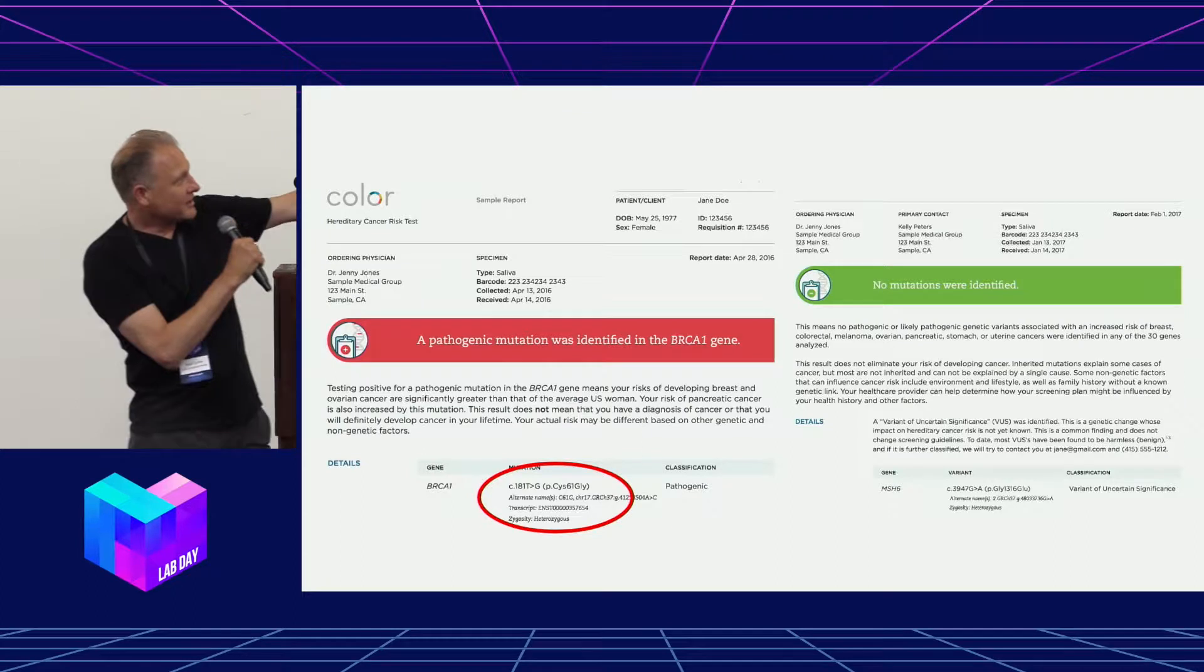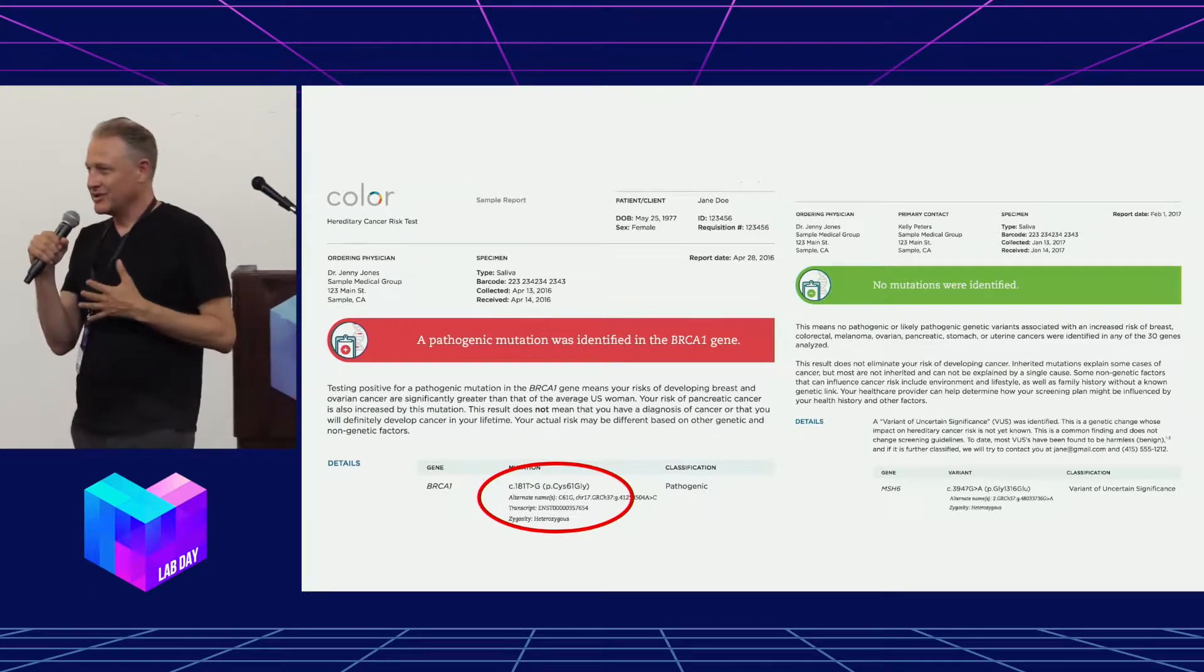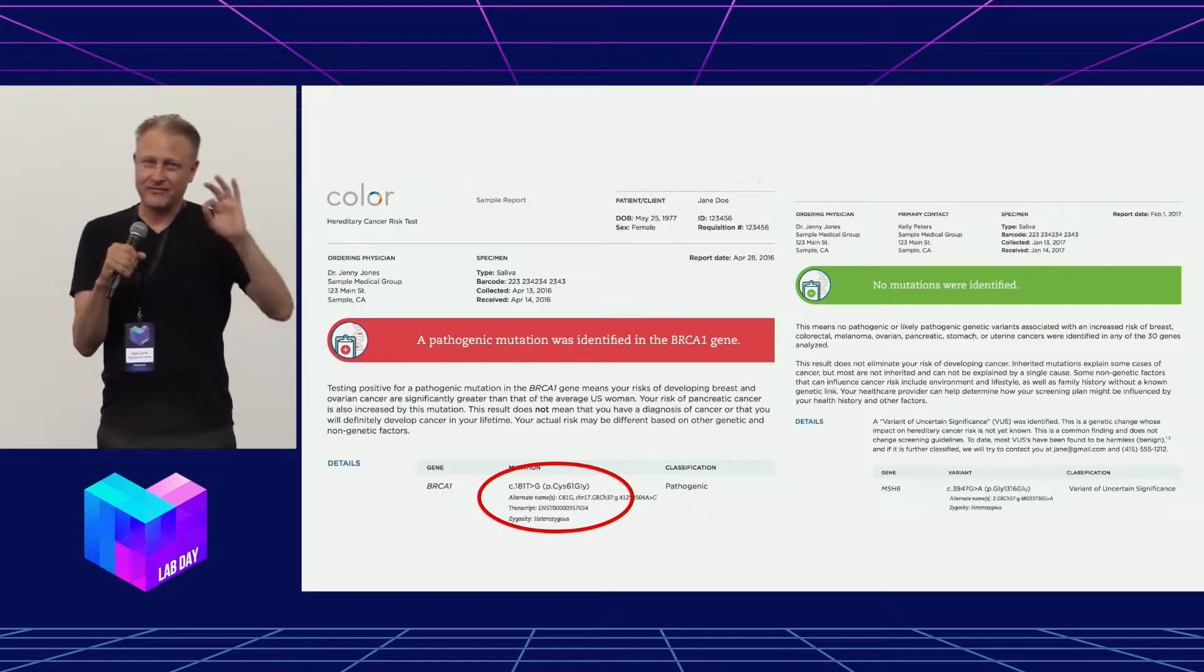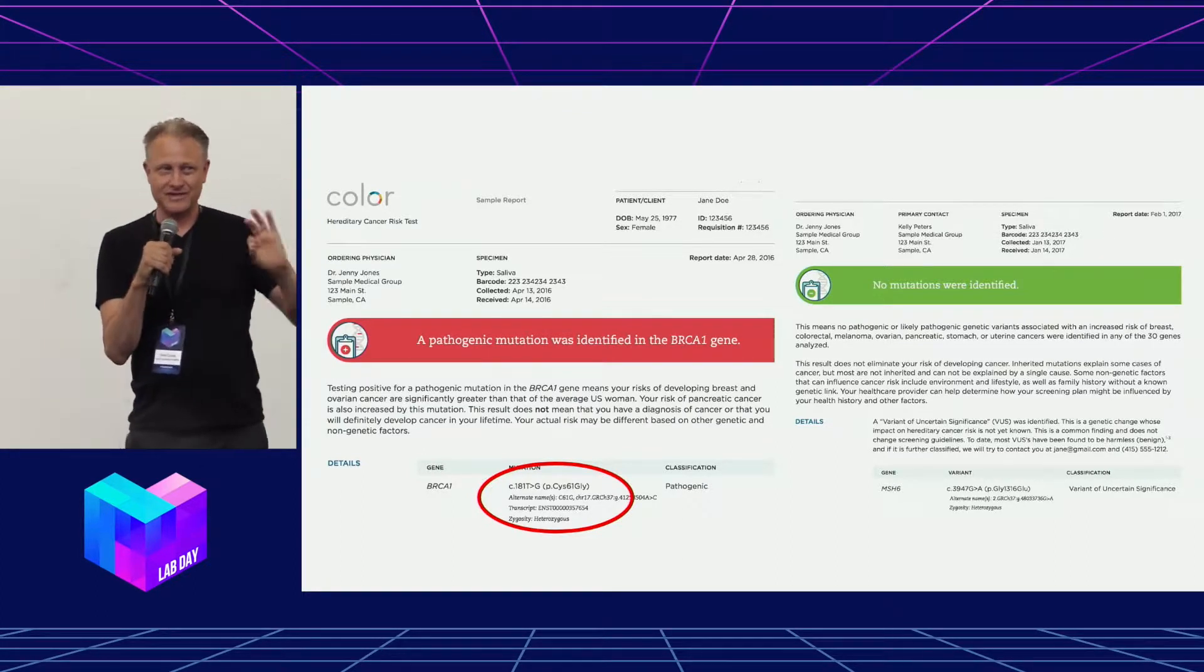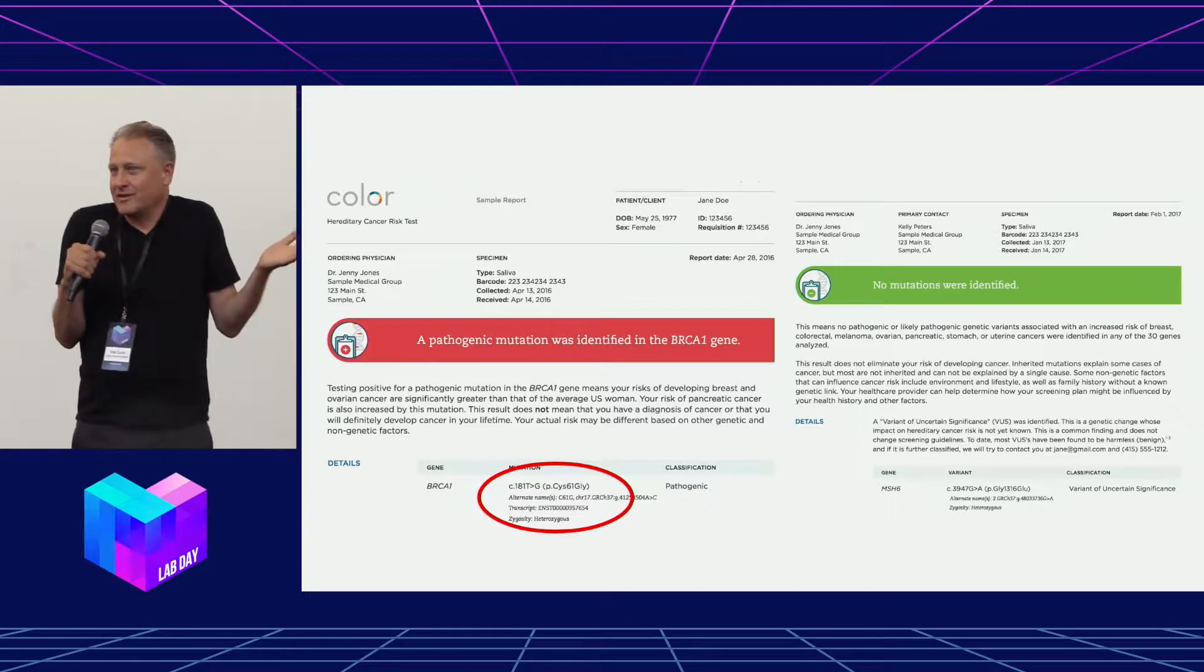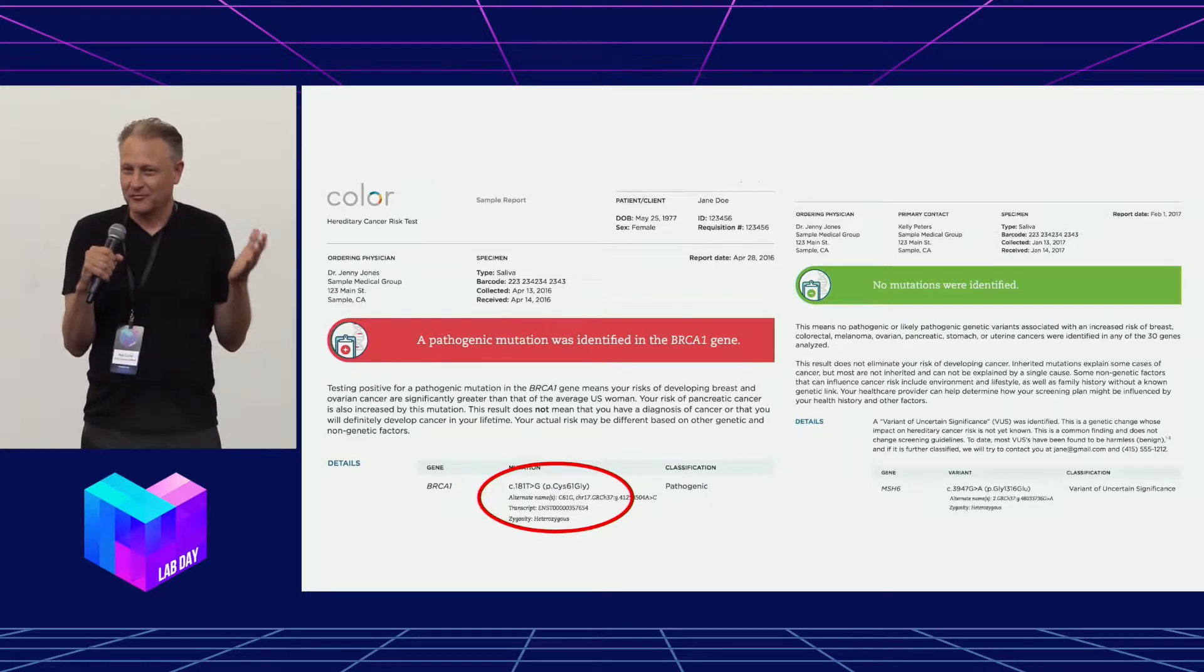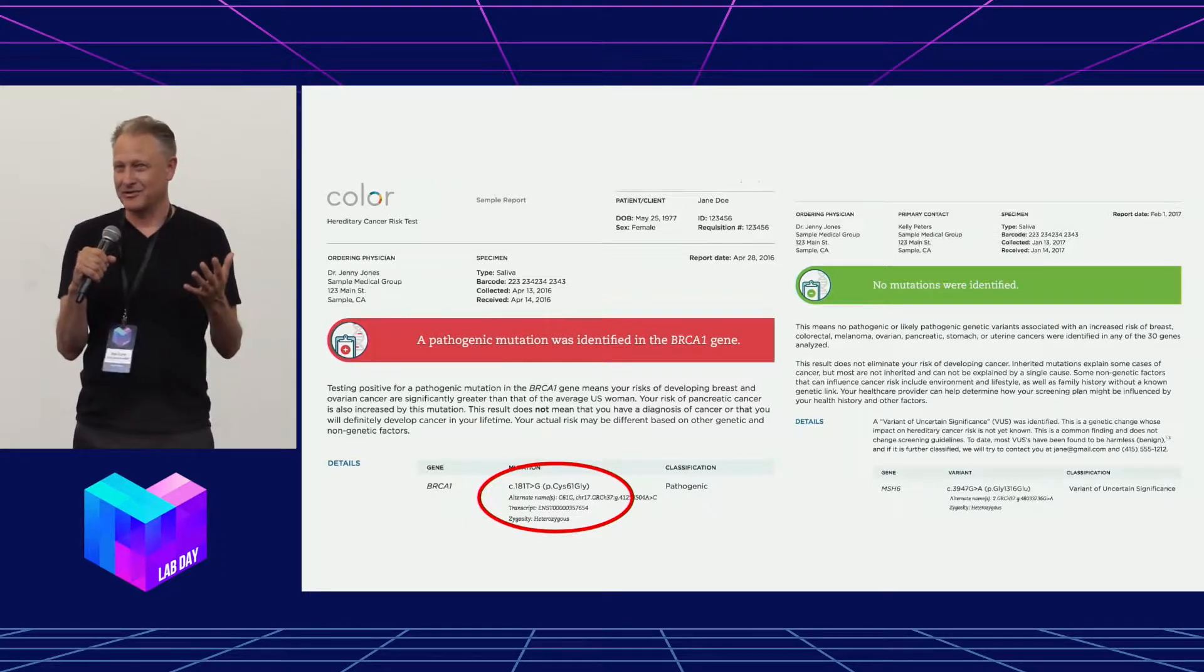The one on the left means there's a variant that we already understand and have already characterized. That's what Angelina Jolie received. The one on the right, though, is what's called a variant of unknown significance. That means there's a variation in your DNA that we don't know what it means, which is a really shitty thing to get in your email.